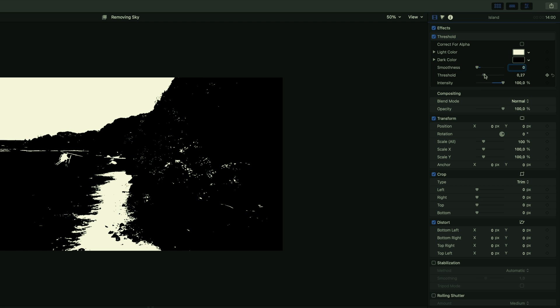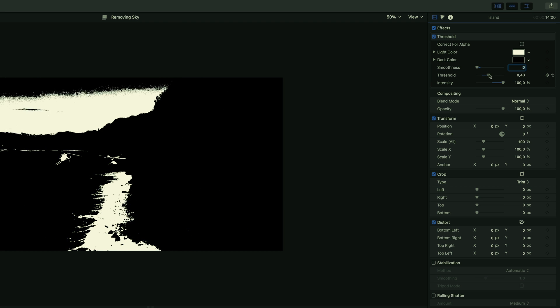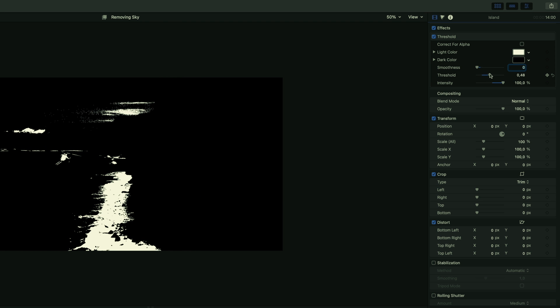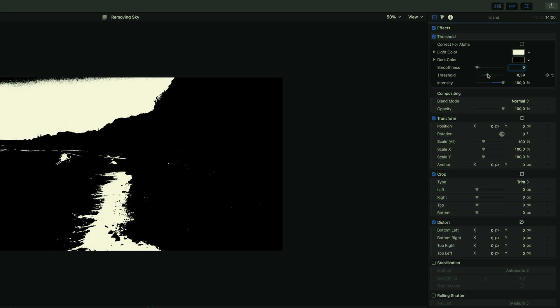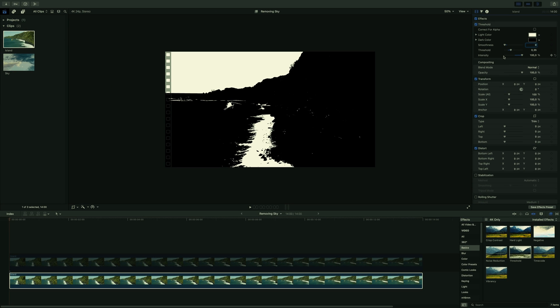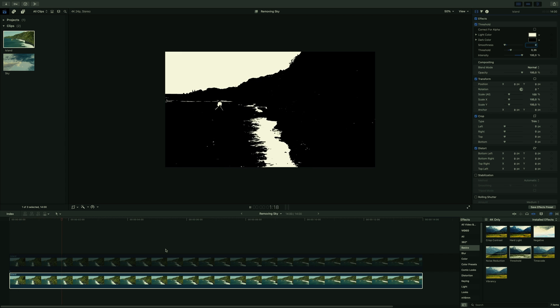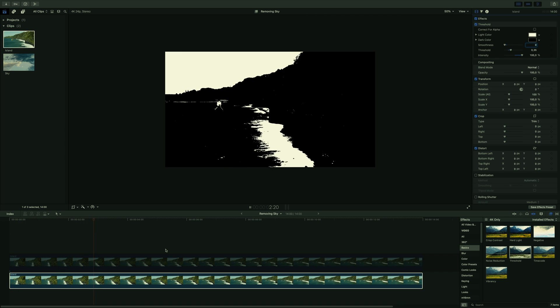With the threshold parameter, we'll be able to choose the strength of the effect. Here, I would like to keep the sky white and get black for all the other elements, so I will need to find the right value and not affect the sky. For this shot, it seems that the value 0.35 is the limit. I've got a nice cutout of the island and the sky.